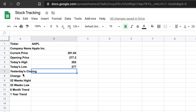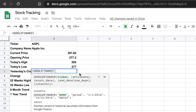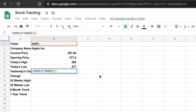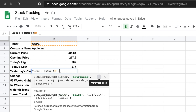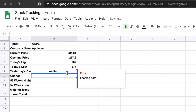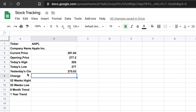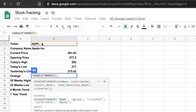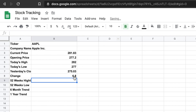You can also pull yesterday's close price. For that, type equals GOOGLEFINANCE, put the ticker cell, then the attribute name 'closeyest', close the parentheses, and it will pull yesterday's closing price. Then if you want to monitor the change — what is the change between today's price and yesterday's closing price — you use GOOGLEFINANCE again with the ticker, then comma, and type 'change'. It will then show you the change value.